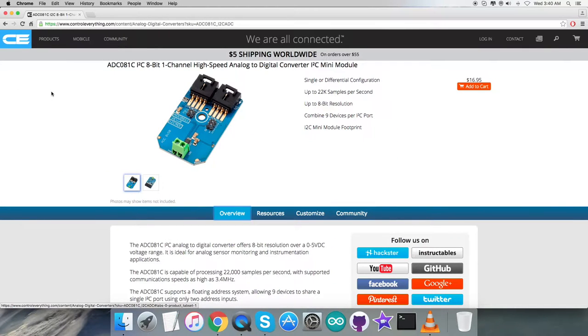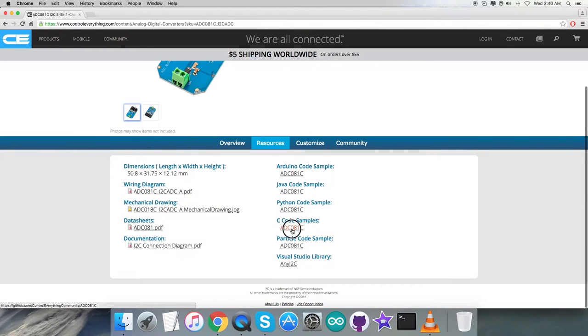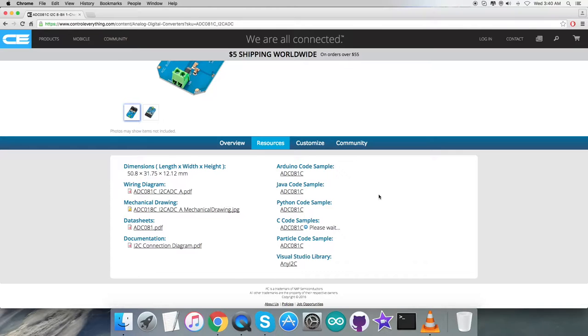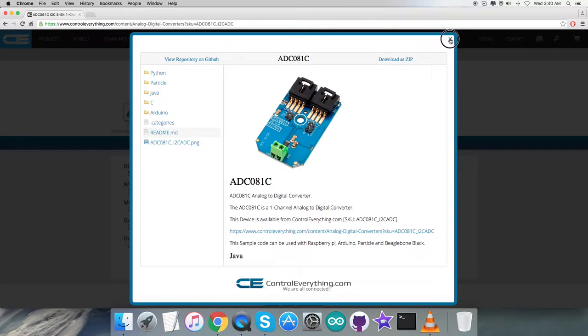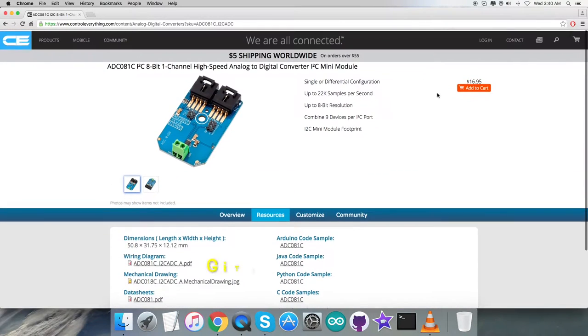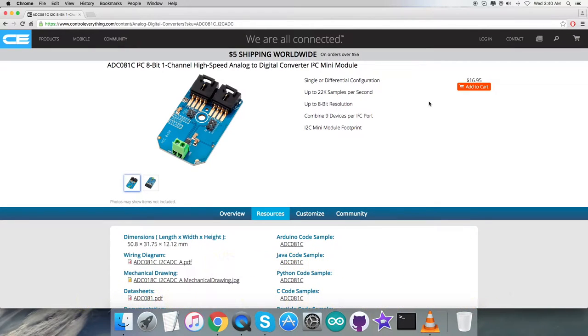I will be interfacing the sensor ADC081C with a BeagleBone Black, and the platform I will be using is C language code. Let's go to the source tab where you can download the C code sample as a zip file or from github.com at the repository controleverything-community.